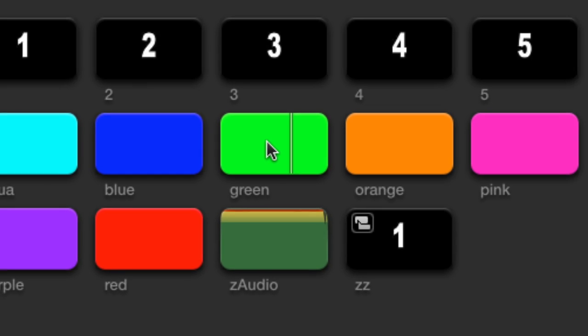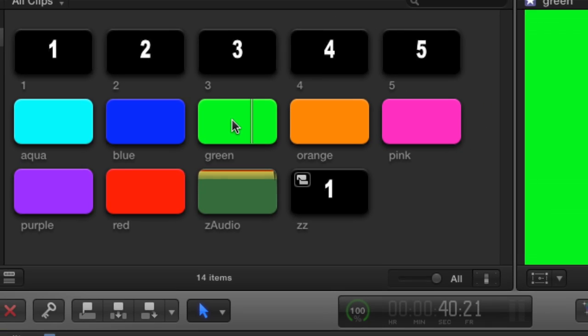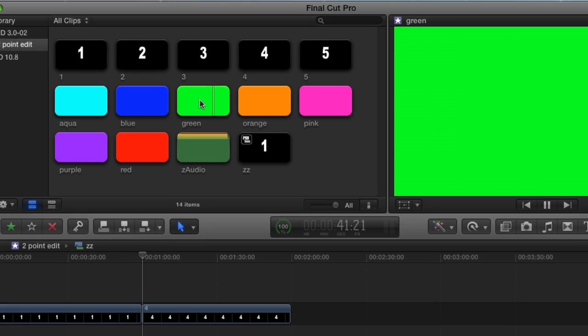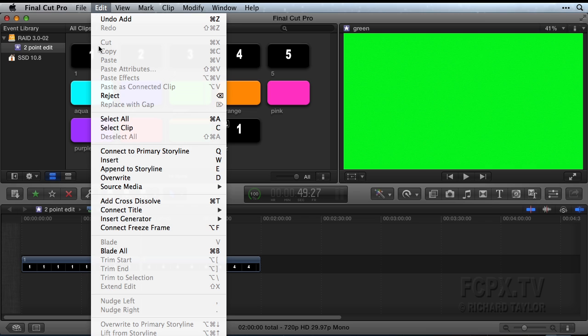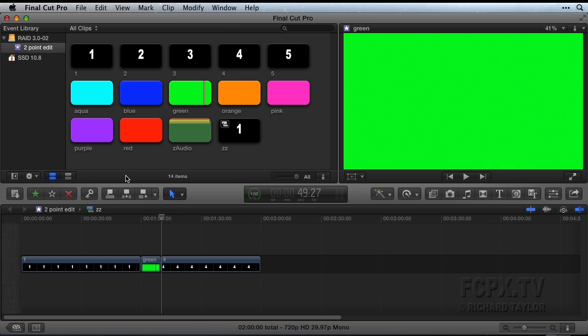Once your playheads are where you want them, to perform the two-point edit as an overwrite edit, go to the Edit menu and choose Overwrite or press the D key.